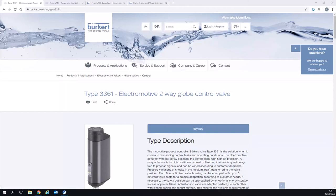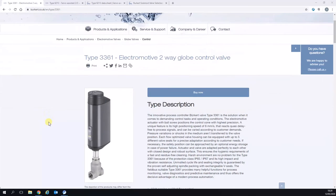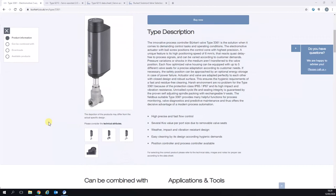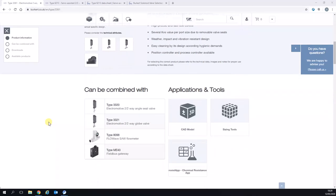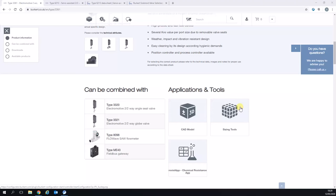There are two types of calculator available on our website. First, if you go to our type 3361 for example, this is one of our control valves. When you scroll down to Applications and Tools you'll see there is a sizing tool. I'm not going to cover that today because that's for control valves and my colleague Kieran Bennett is going to cover that in a few days time.